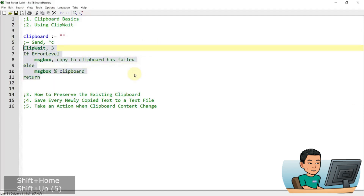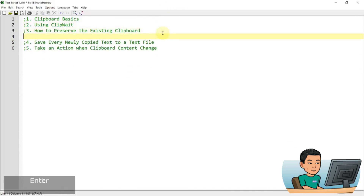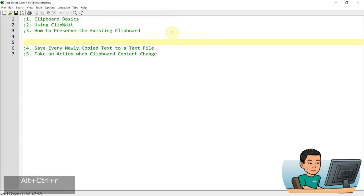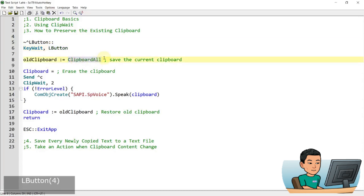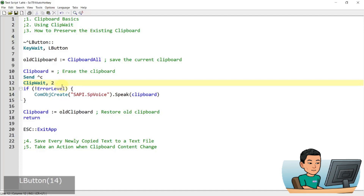Now let's cover how to preserve the existing clipboard. I'm going to paste a short script that also demonstrates the use of clipboard all. This script uses Ctrl+L as the hotkey and waits for the left mouse button to be released once the hotkey runs. It stores the current clipboard into a variable using clipboard all — so it captures not just text but also images and other data — then empties the clipboard and sends Ctrl+C to copy whatever is selected. Then it waits for two seconds.